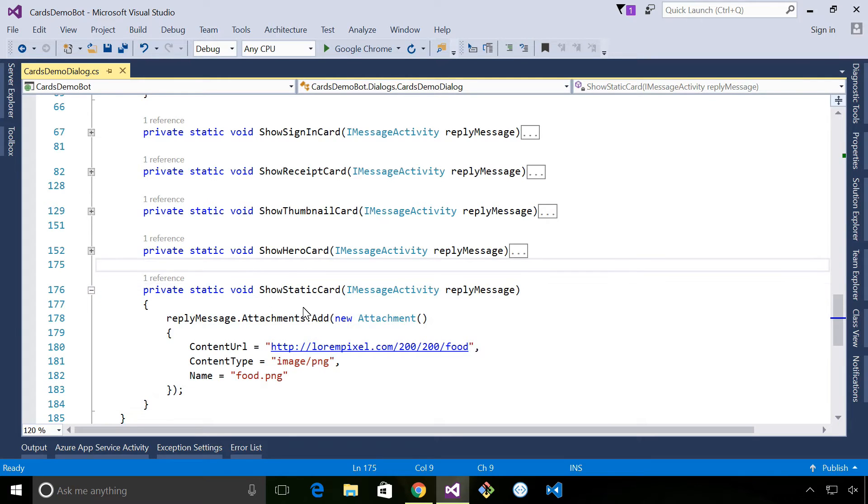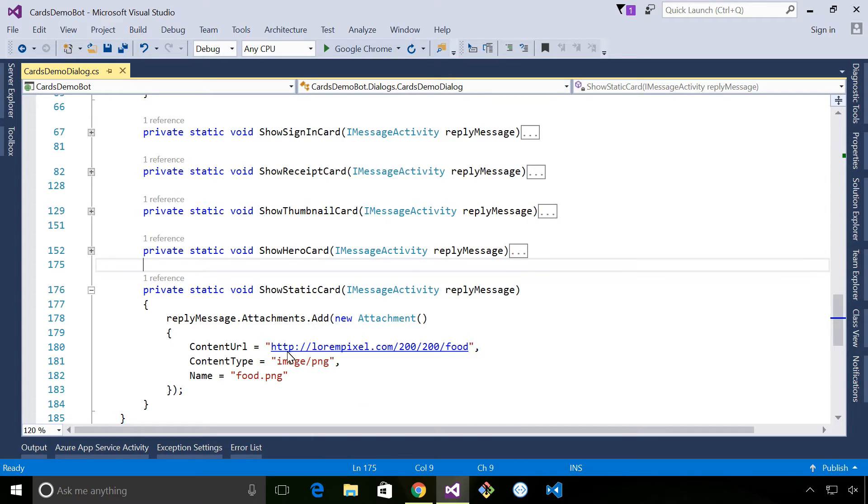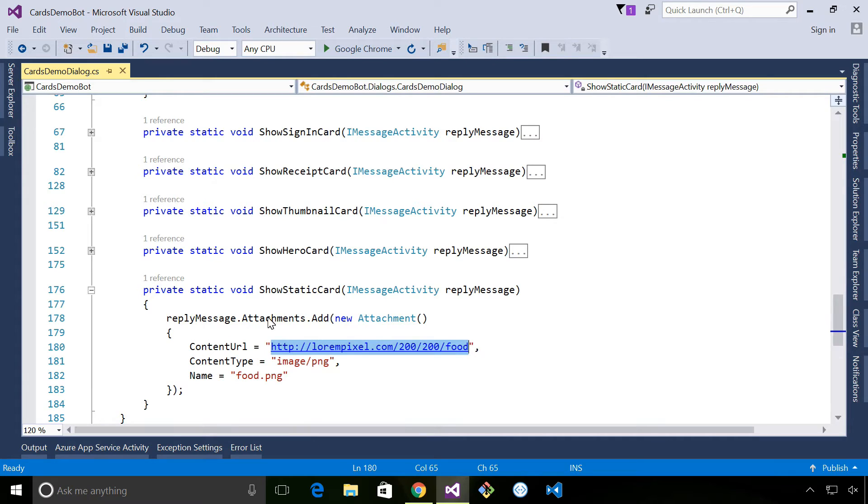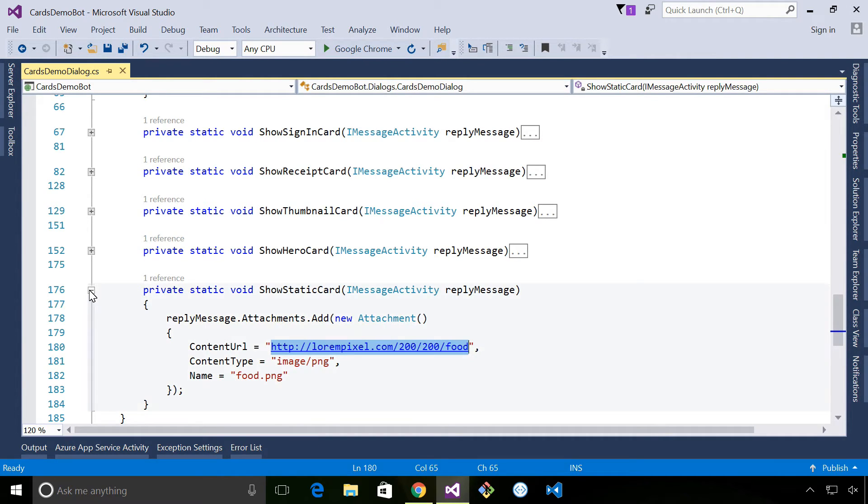The static card code is really simple. All we're doing is adding an attachment which is the image URL, really straightforward. We send that using bot framework and bot framework takes care of delivering that to the channel.